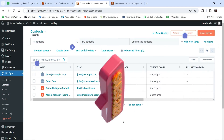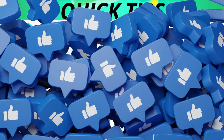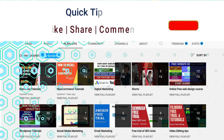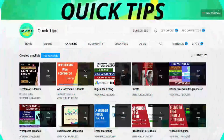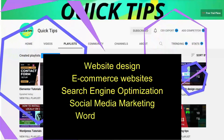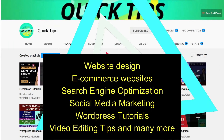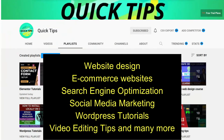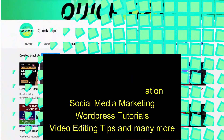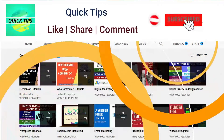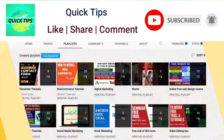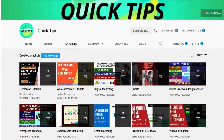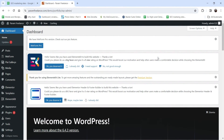Don't forget to subscribe to the Quick Tips YouTube channel for new videos about website design, e-commerce, SEO, social media marketing, WordPress tutorials, video editing tips, and more. Press the bell icon to get instant notifications whenever we publish new videos. Here I'm logged into the WordPress dashboard.